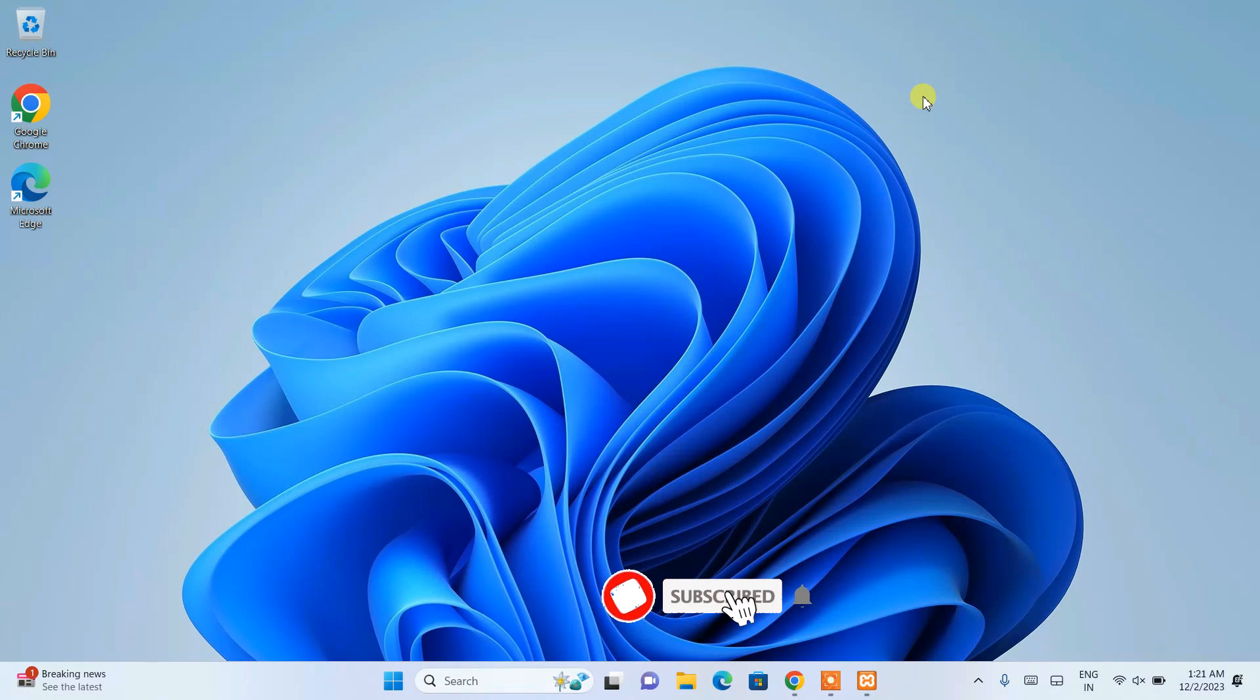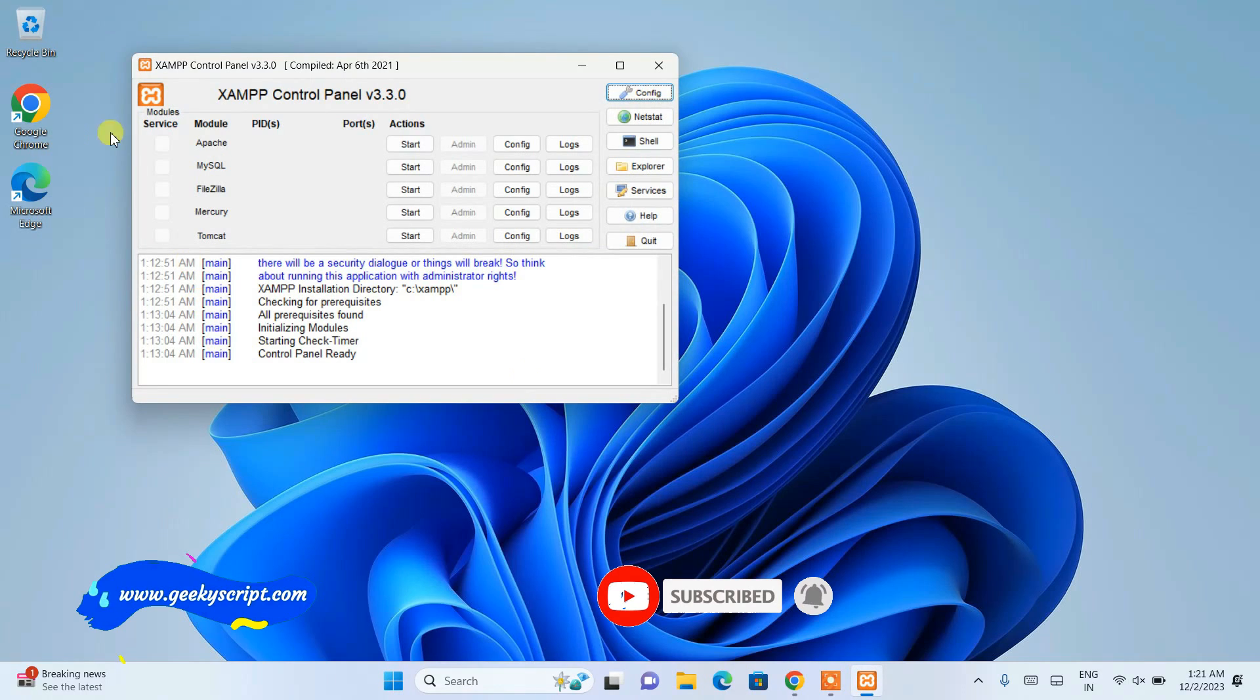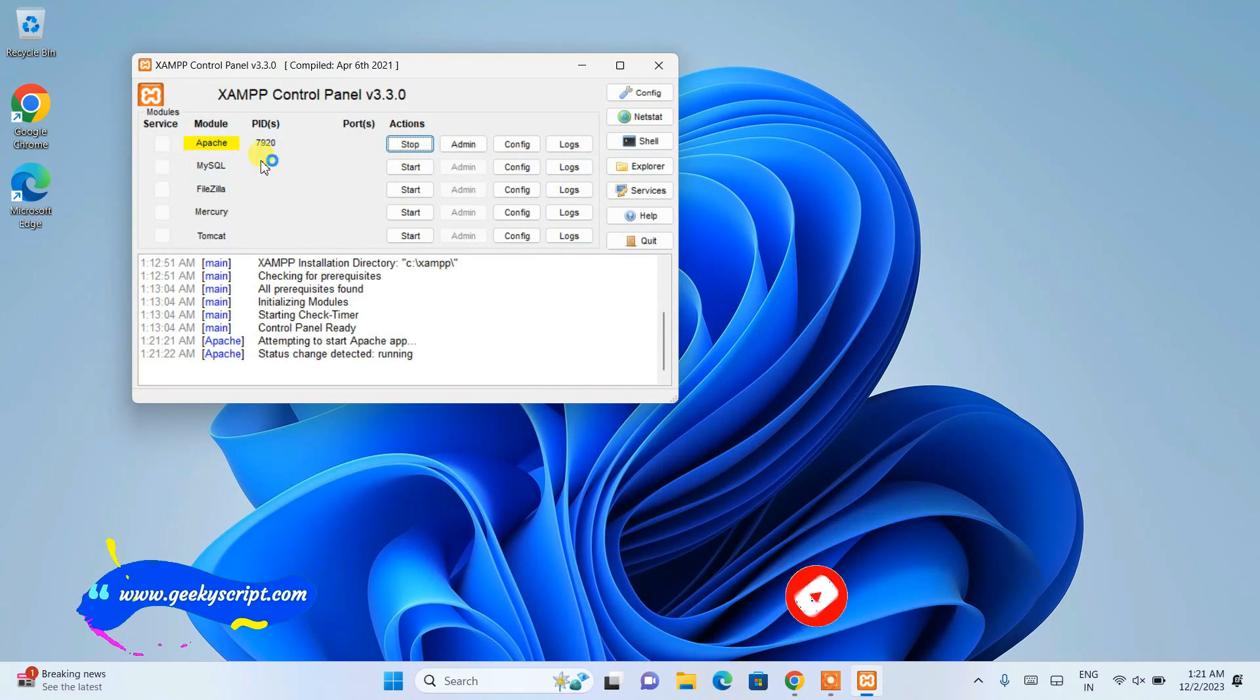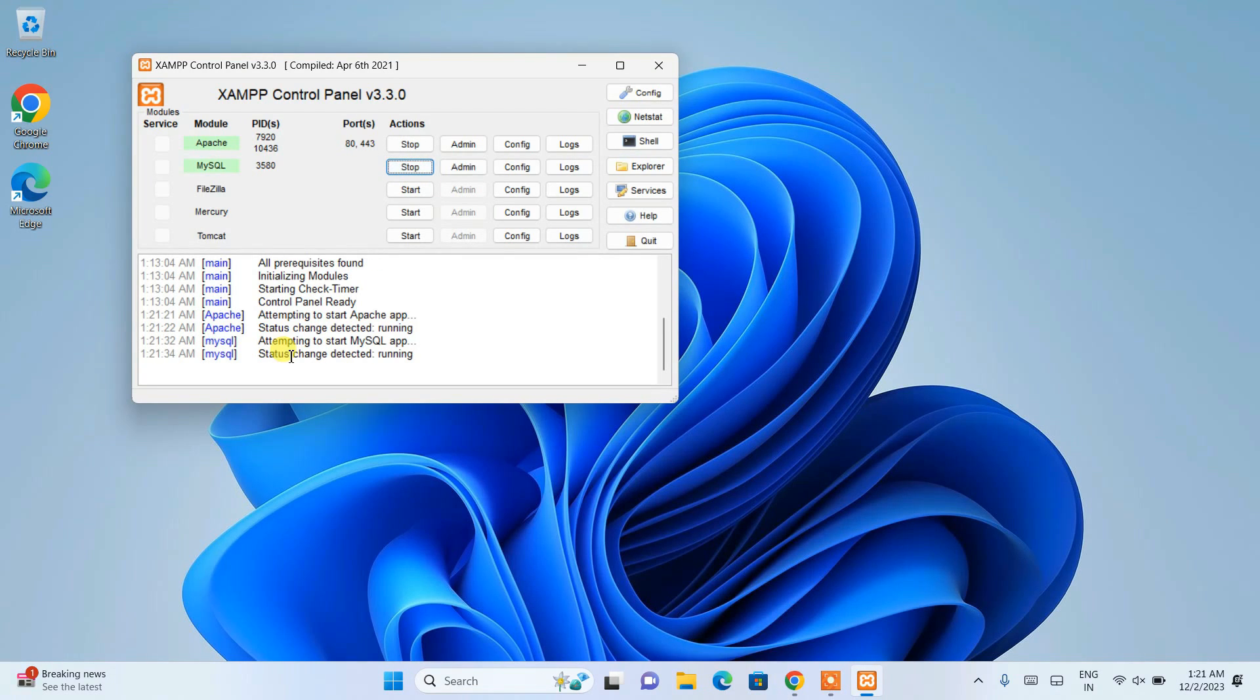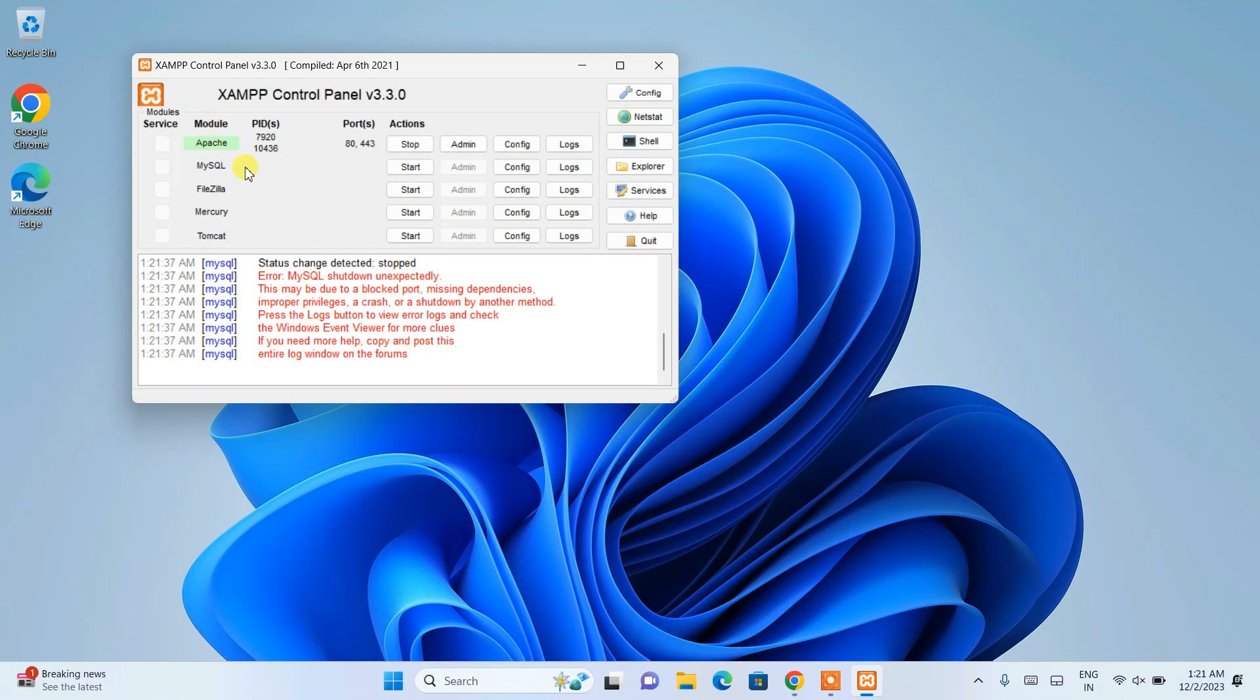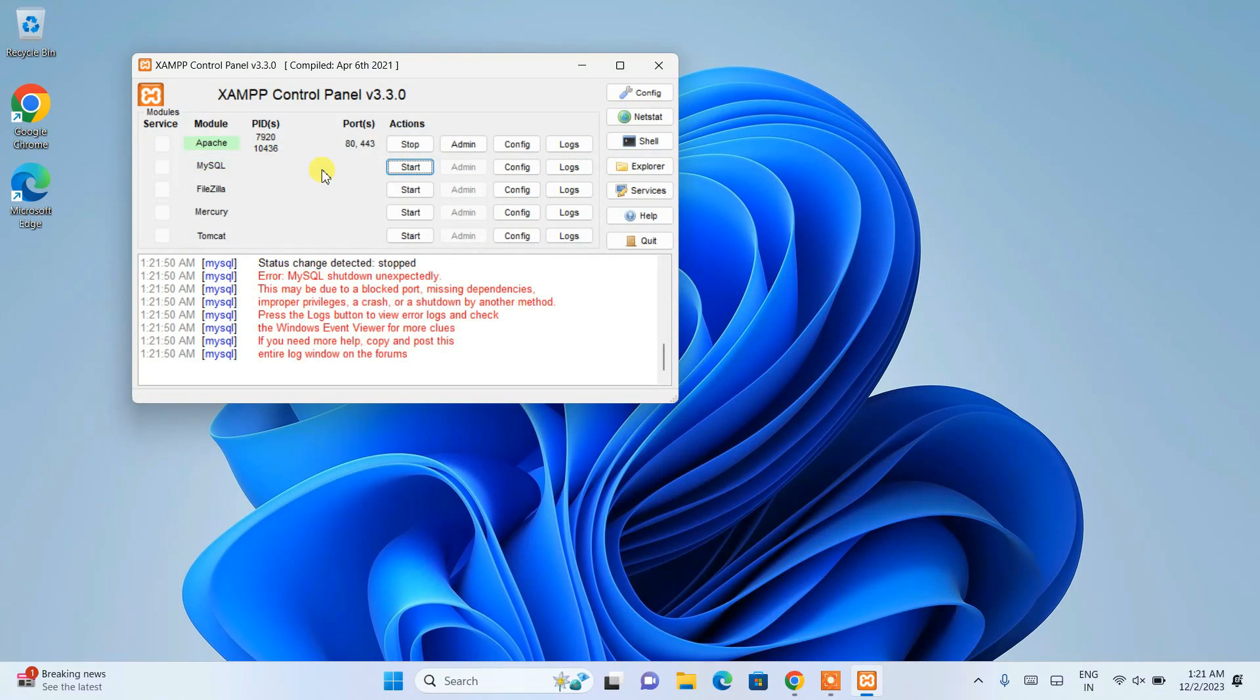If you go to the XAMPP control panel, the Apache server will start properly with no issues. Here you can see it is properly started. But for MySQL, when you click on the start button, it will attempt to start but then it's going to show this error that MySQL shut down unexpectedly. MySQL is not getting started. I'll try it again. You can see the process ID is assigned and then again it is showing the same message.